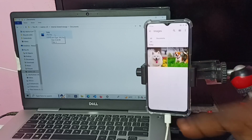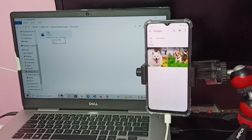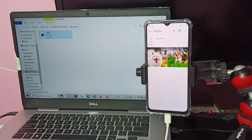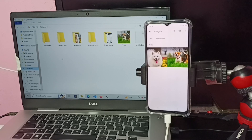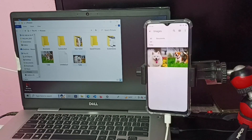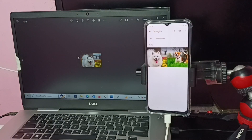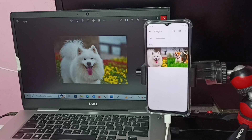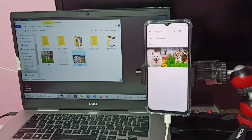I am going to copy this image from the mobile phone to the laptop. Let me copy it, then go to the Pictures folder on the laptop and paste it there. You can see that image here now. Let me open it — and this is the image. This way we can copy files, videos, and images from mobile phone to laptop.